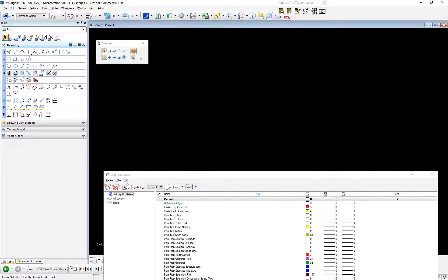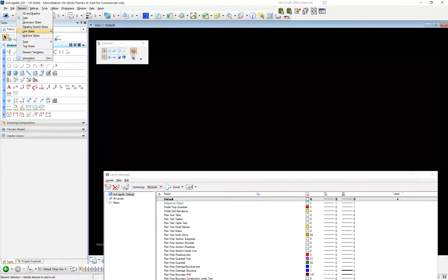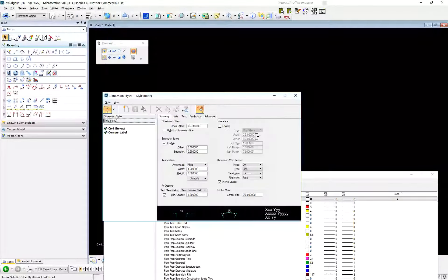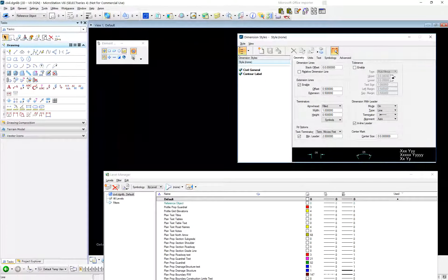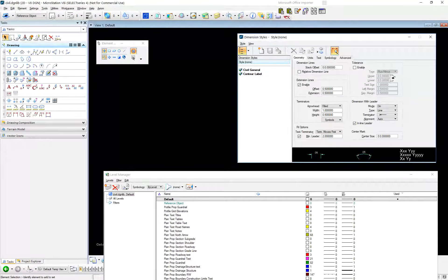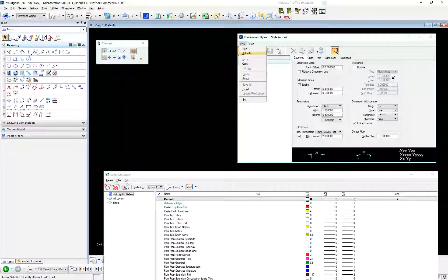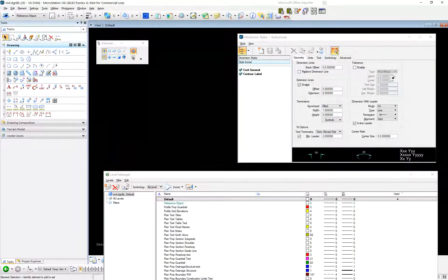Dimension styles are pretty much managed like text styles. I'm still in my DGN lib — it's really important that you be in your DGN lib if you're defining these things. If you're in some production DGN, that's not where you want to be because now those things are just going to be defined in that one DGN, and MicroStation is not going to warn you. You're allowed to do those things — they're just usually a bad idea.